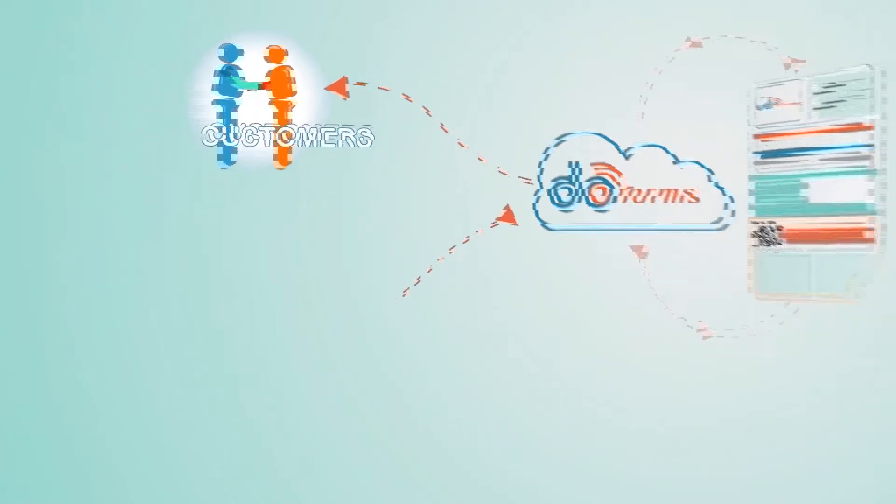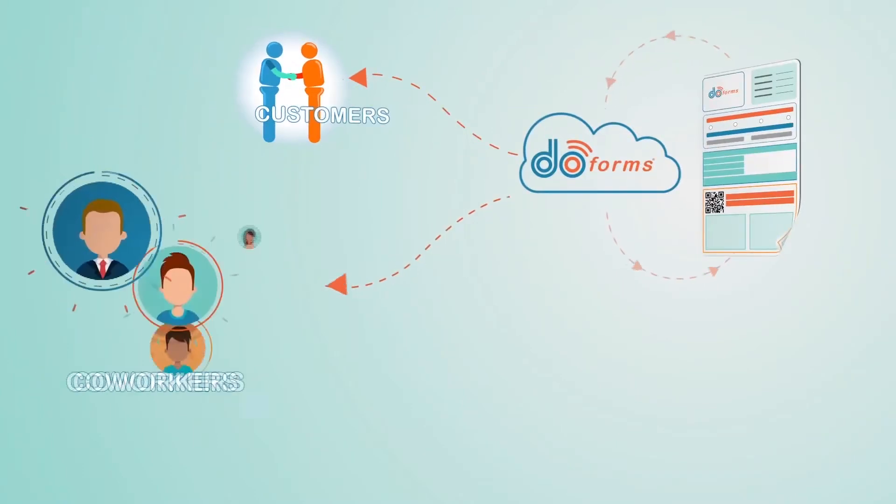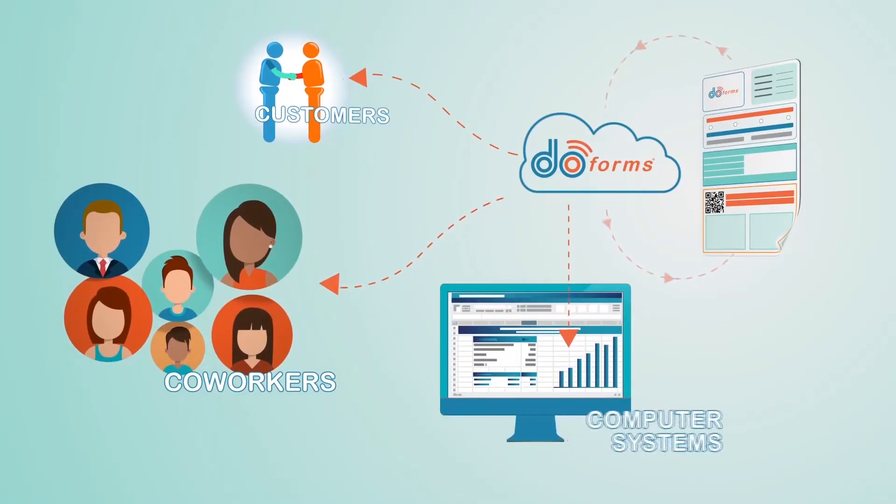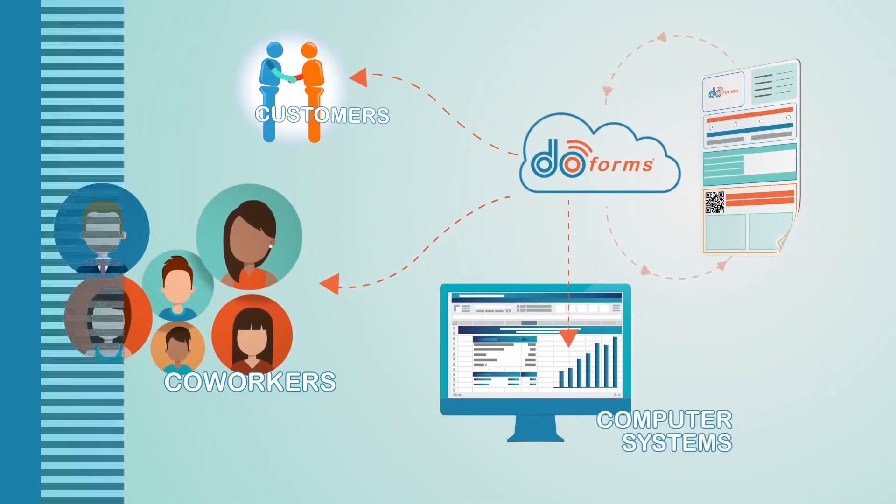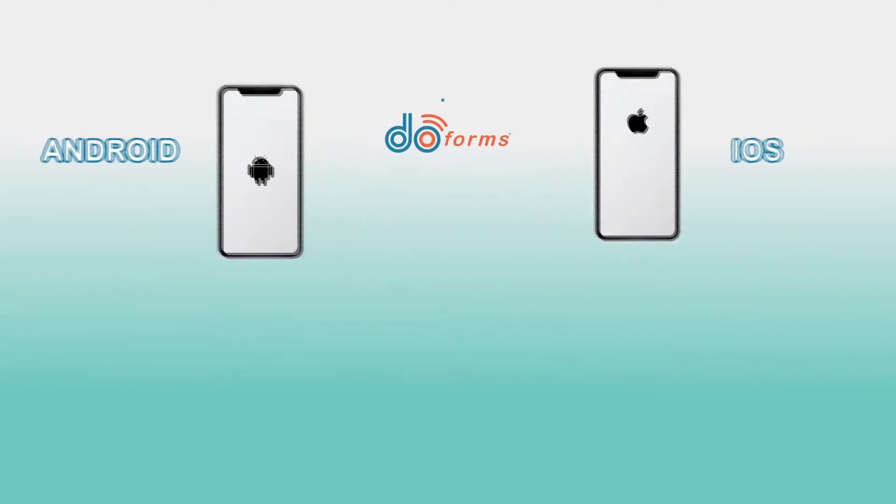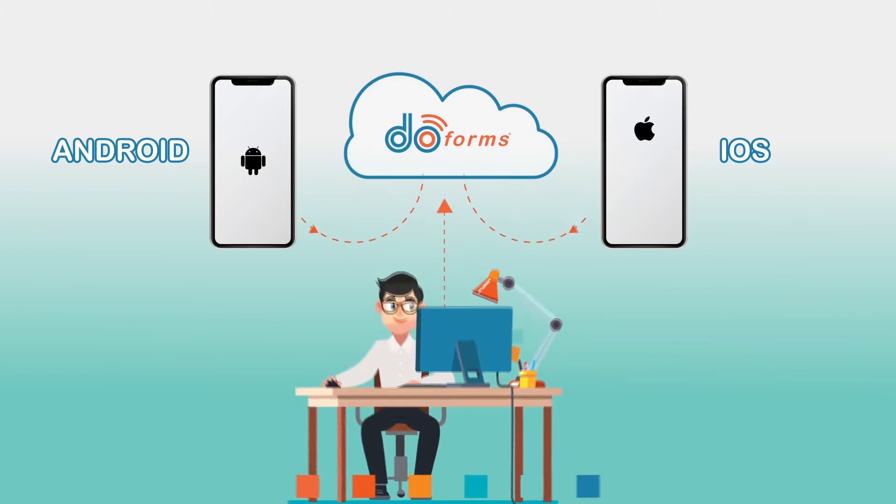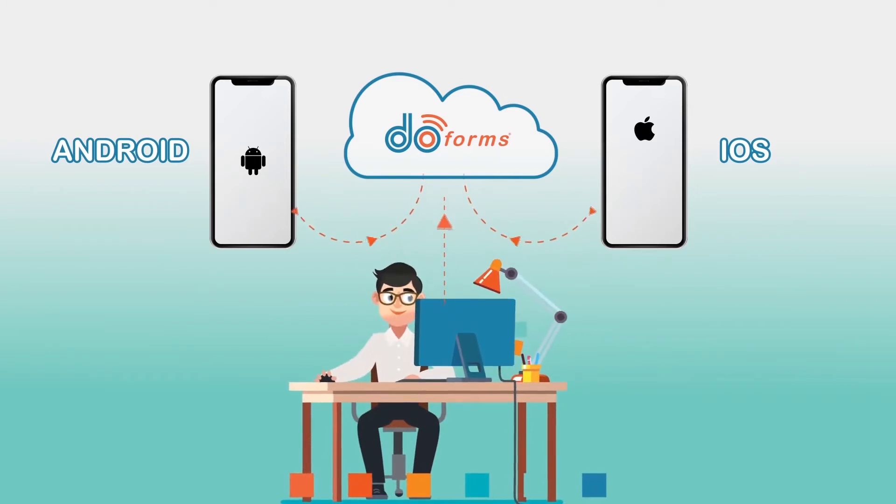Collected data can be shared with customers, co-workers, and computer systems. Our mobile application allows data collection from an Android or iOS device, but you can also enter data from a web browser.